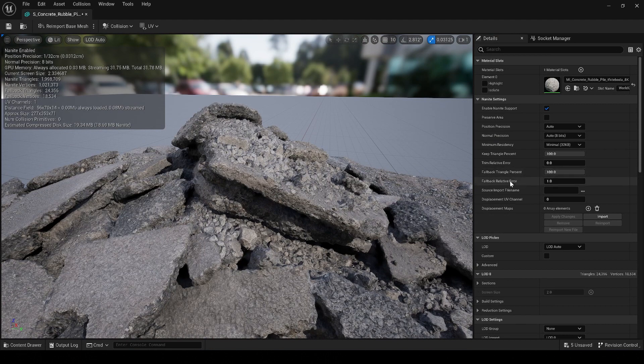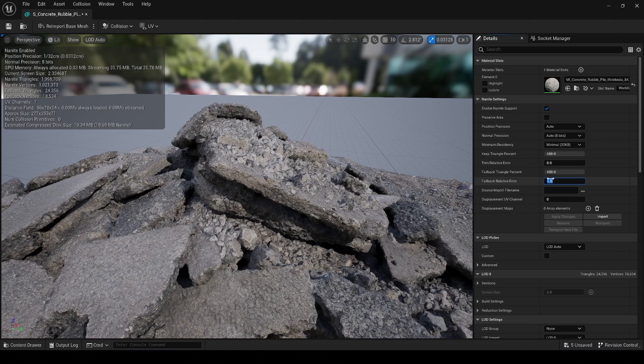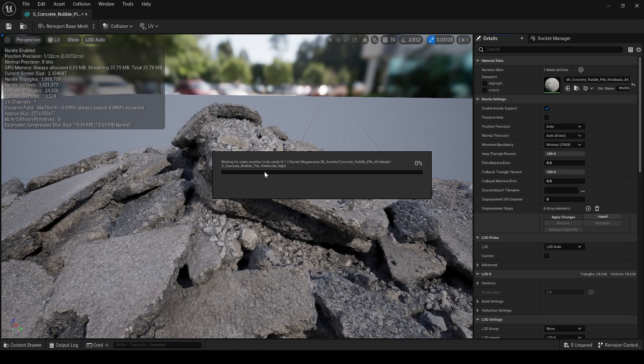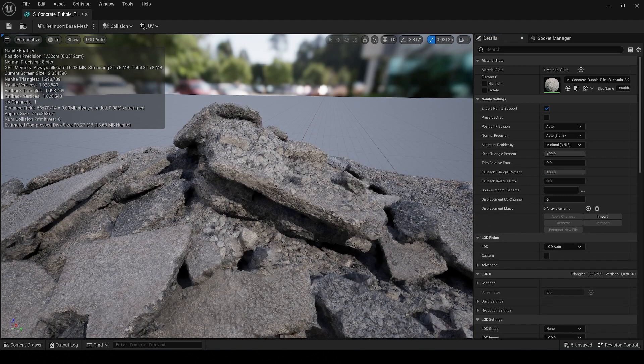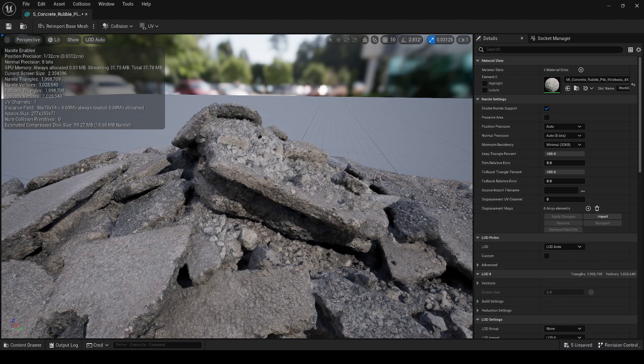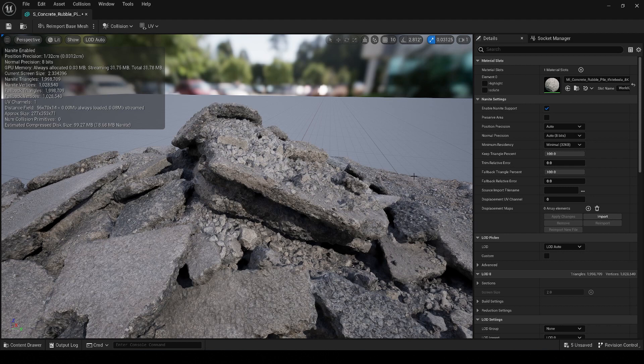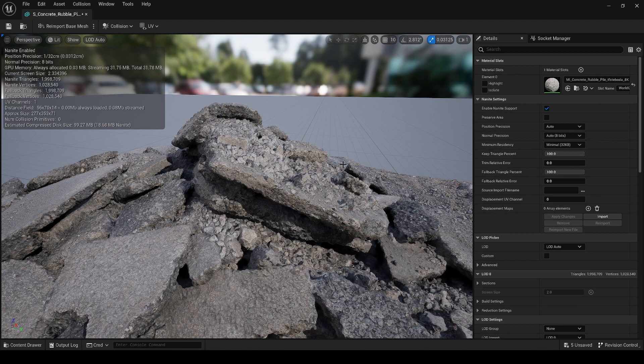What we would have to do in the past is go down here and change this setting called fallback relative error down to zero. And then we'd have to click apply changes. And then we have to wait for it to actually load the mesh and apply those changes. Now that loaded very quickly for me, but this is not the case when you are first doing this process. So I already had changed the fallback relative error in my project. So it was already preloaded and it allowed it to make this conversion very quickly.